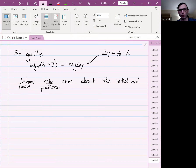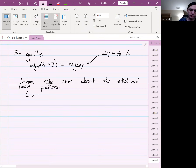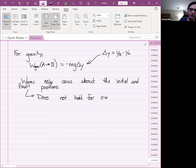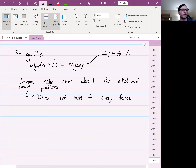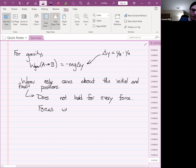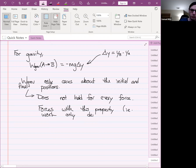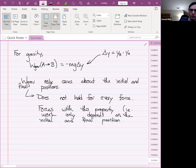This property — that the work done by gravity only cares about the initial and final positions — is not something that's true for every force. In fact, most forces it doesn't hold for. However, there is a type of force for which work only depends on the initial and final positions. Forces that have that property are called conservative forces.